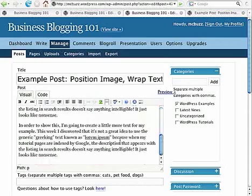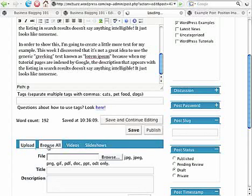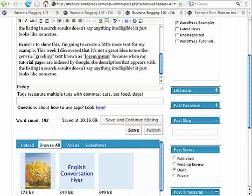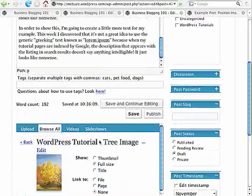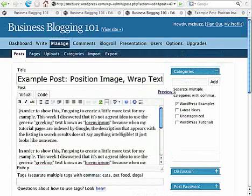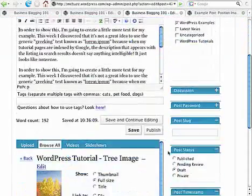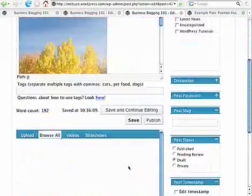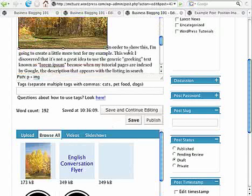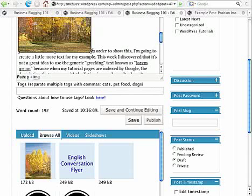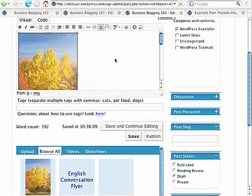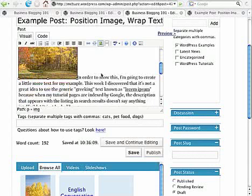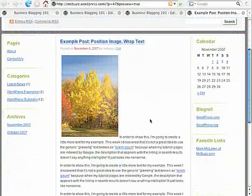I'll show you how we do this. I'm going to insert an image here at the beginning of that first paragraph. It comes in kind of big so I'm going to reduce the size by holding down the shift key and dragging the lower right corner.